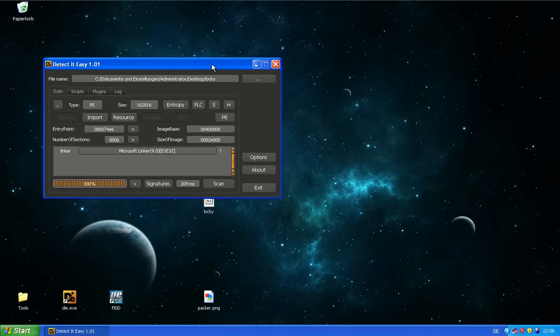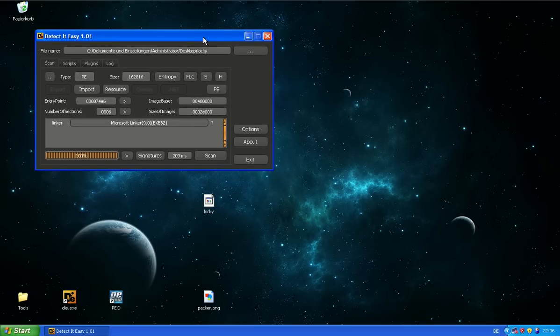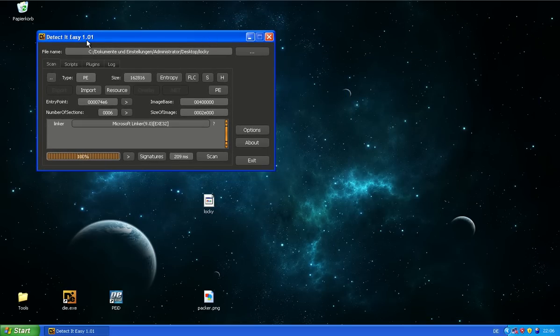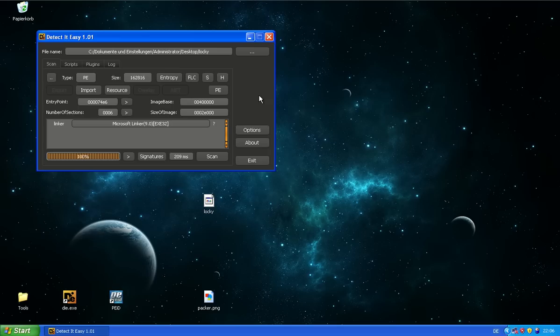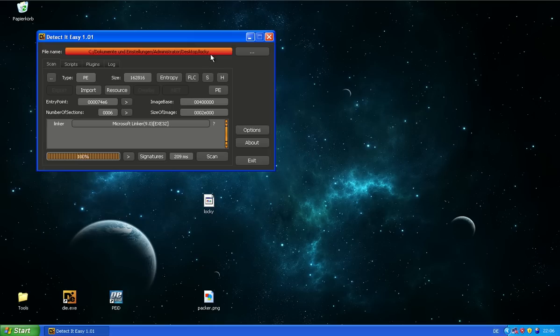So that means these signature identifiers, they can only detect what they have in their database. And I think malware authors or the ones who sell cryptors and packers to malware authors, they create new ones every day. So you cannot keep up with that.